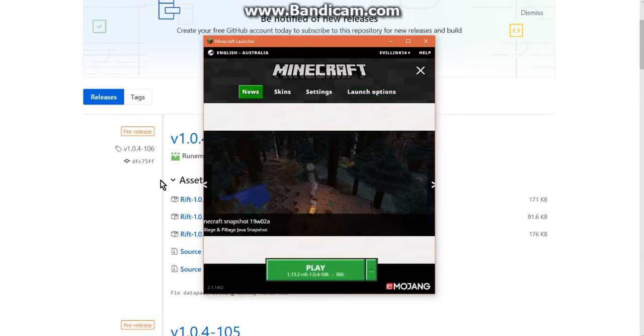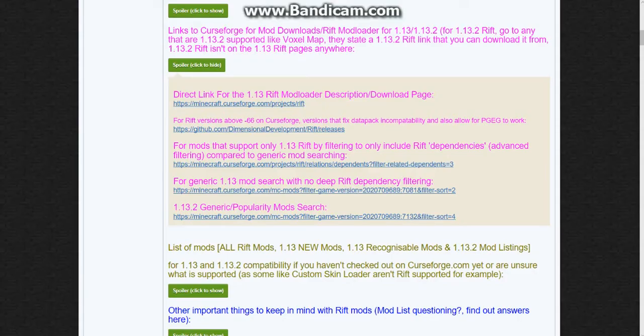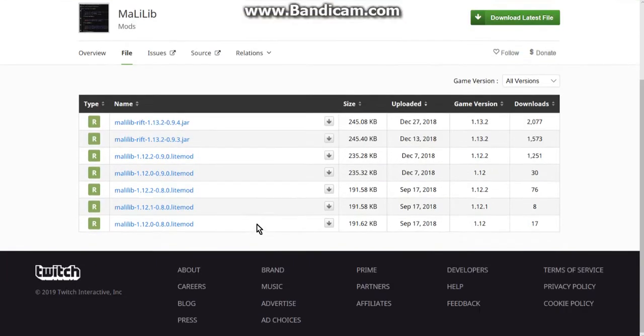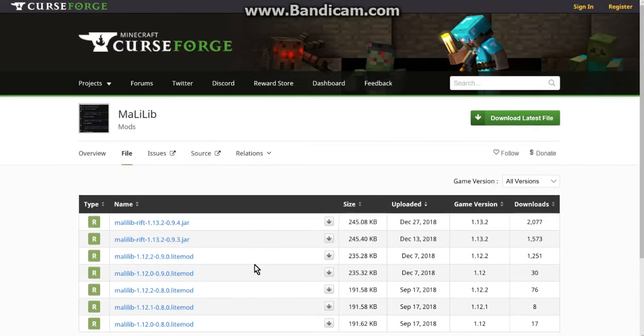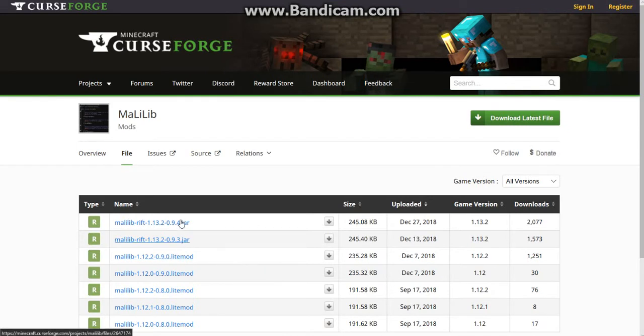Otherwise besides that the one difference between Rift as well as Lite Loader is the fact that Lite Loader is obviously for 1.12.2 and below. They use Lite mod files. Rift uses dot jars like Forge does. So you definitely want to notice the difference of that.